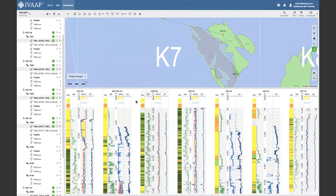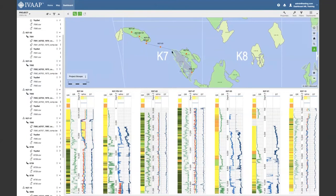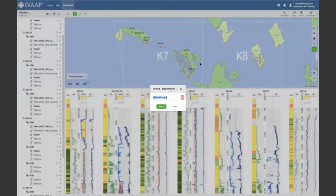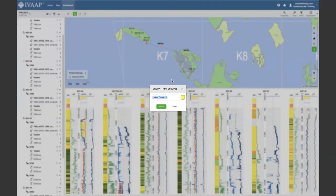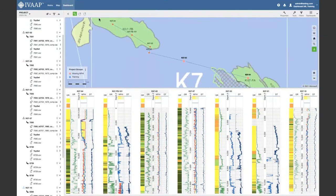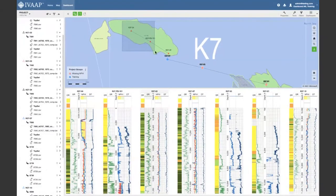Now I'm going to start labeling the wells. I'll label the two that are missing the neutron curve — let's call that group 'missing.' For the training set, I'll select two surrounding wells and label them in blue. I'll also add another well to the training set, and then take the remaining wells to be our validation set.